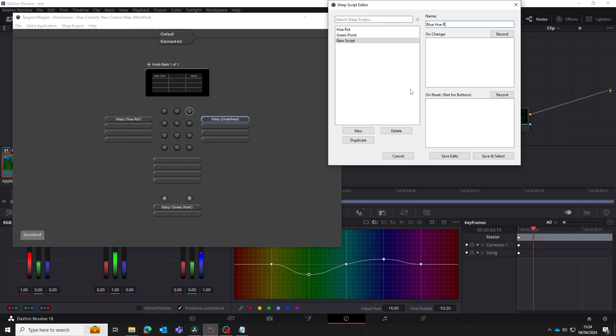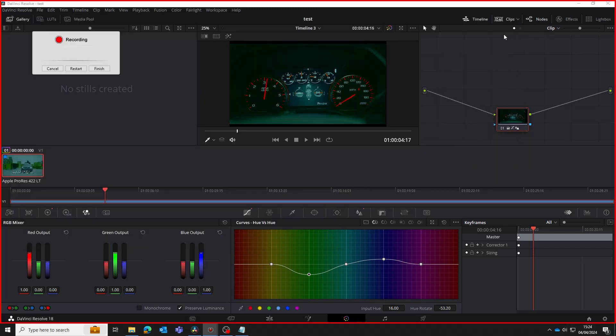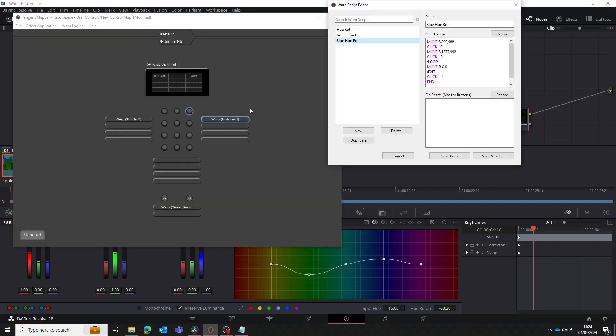That ends this tutorial. Again we'd like to emphasize that most things can be done with the recording function of the warp engine. It's rare that you'll need to manually create or edit a script. Check out the links in the information area below for further videos and guides.